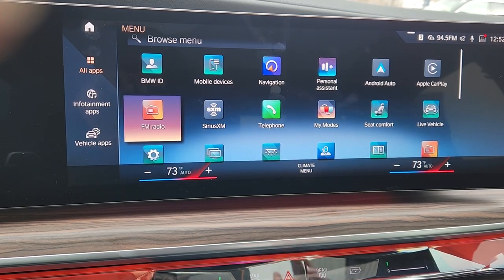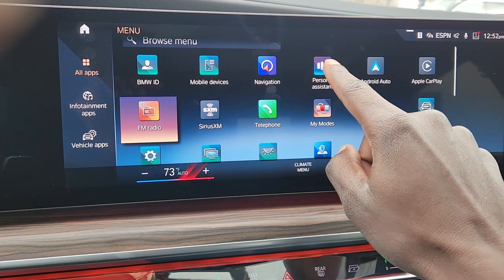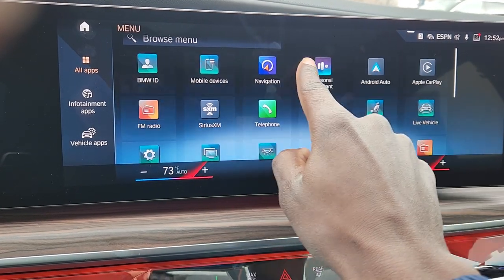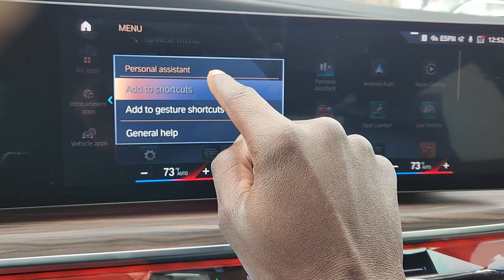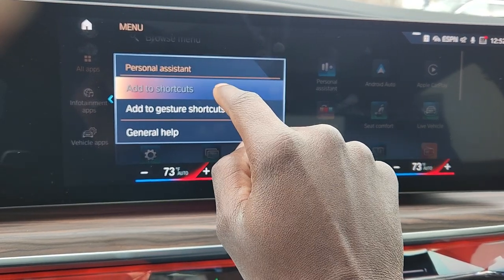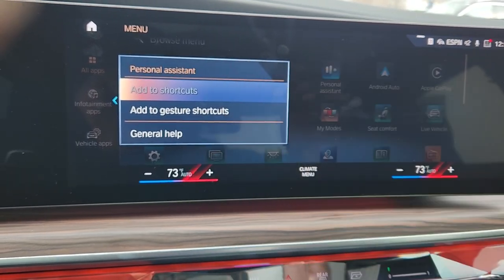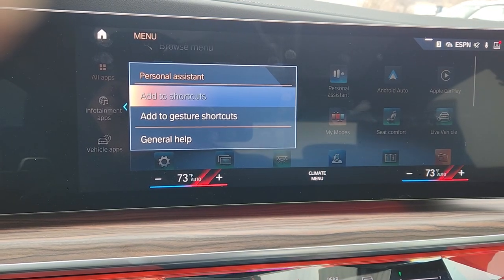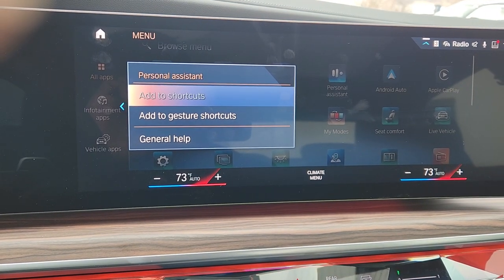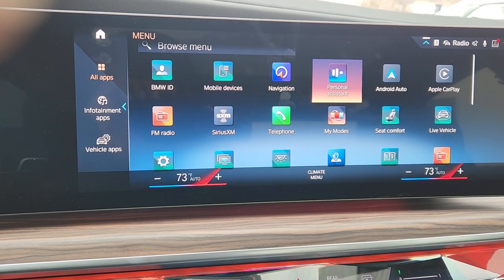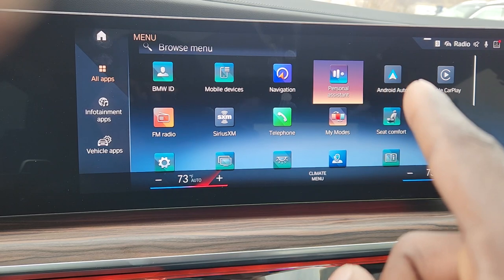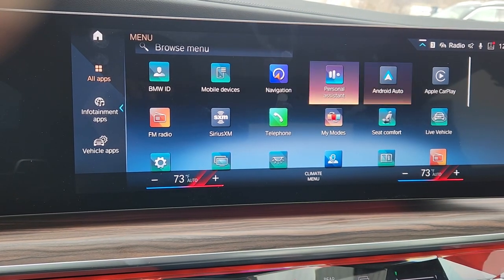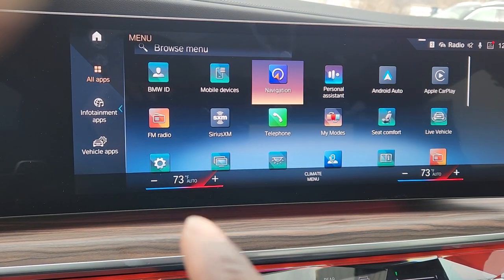To move apps around, you click and hold. You can also create a shortcut — by the way, the shortcut goes to the top of the screen. Let's jump back — you see the blue arrows.